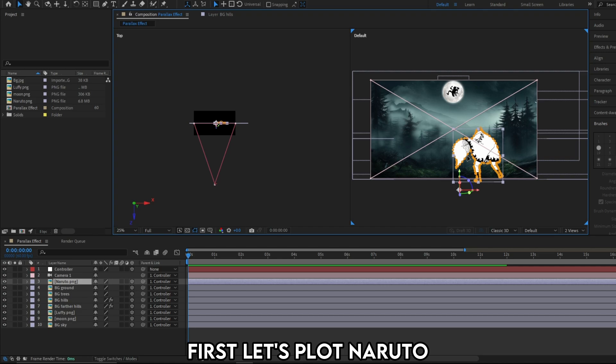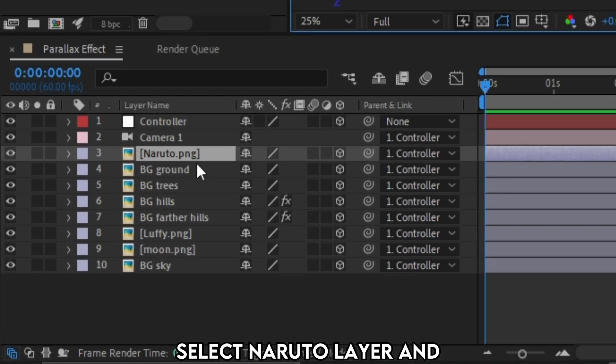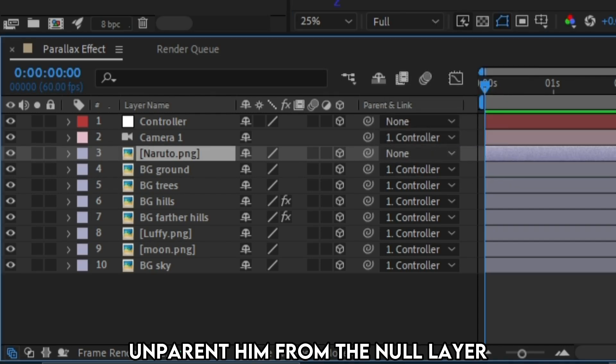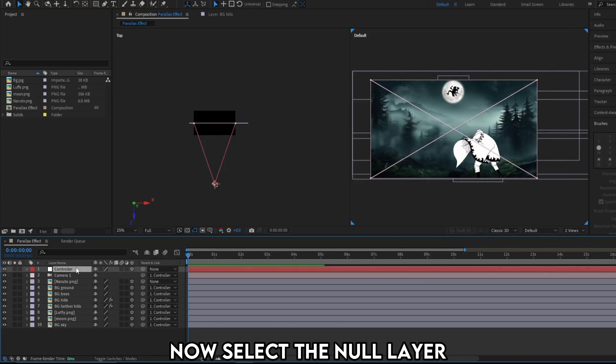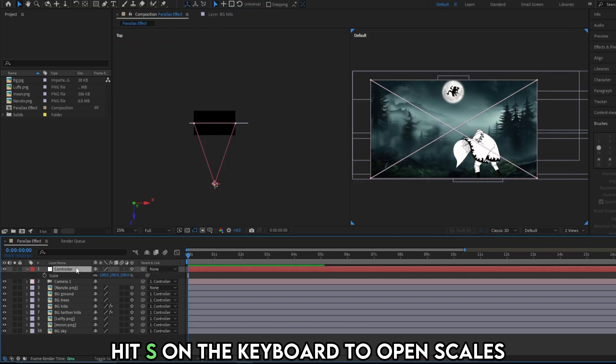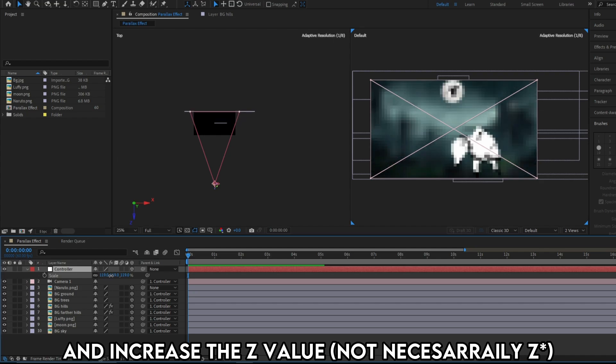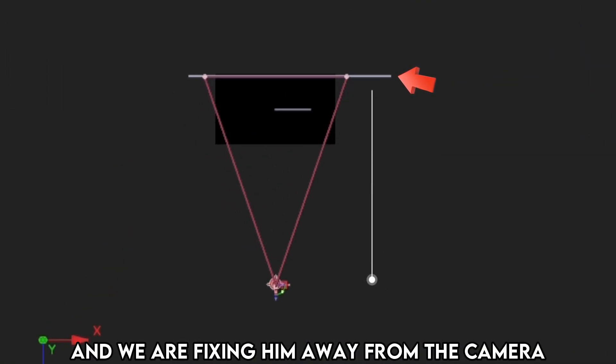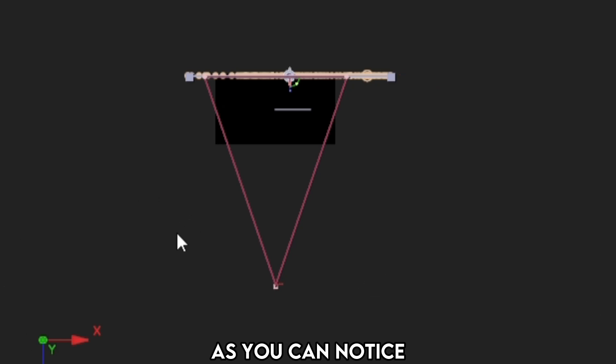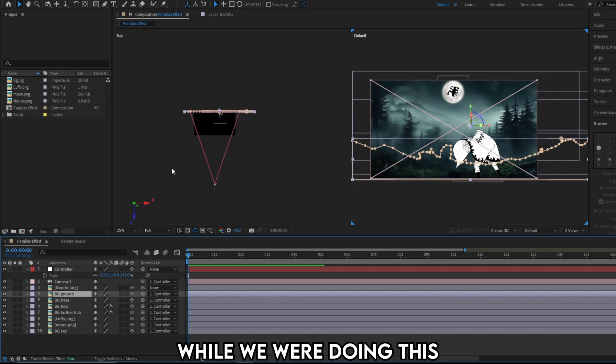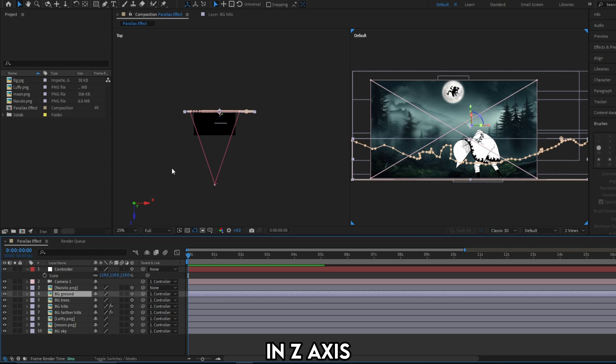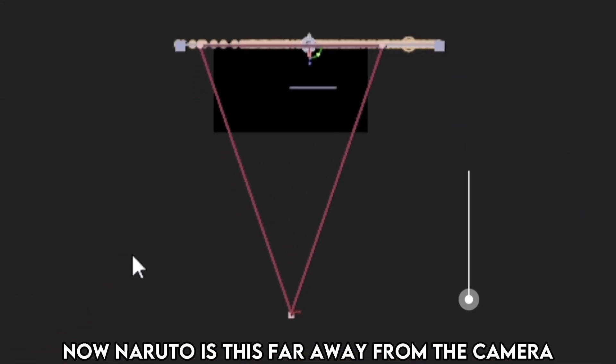First, let's plot Naruto. Naruto is the nearest to our camera. Select Naruto layer and unparent him from the null layer. Now select the null layer. Hit S on the keyboard to open scales and increase the Z value. This line is our Naruto layer. And we are fixing him away from the camera. Don't move him a lot away. As you can notice, while we are doing this the scene is unaffected because we are simply moving the characters in the Z axis. Z axis will not be displayed in our default view. Now Naruto is this far away from the camera.